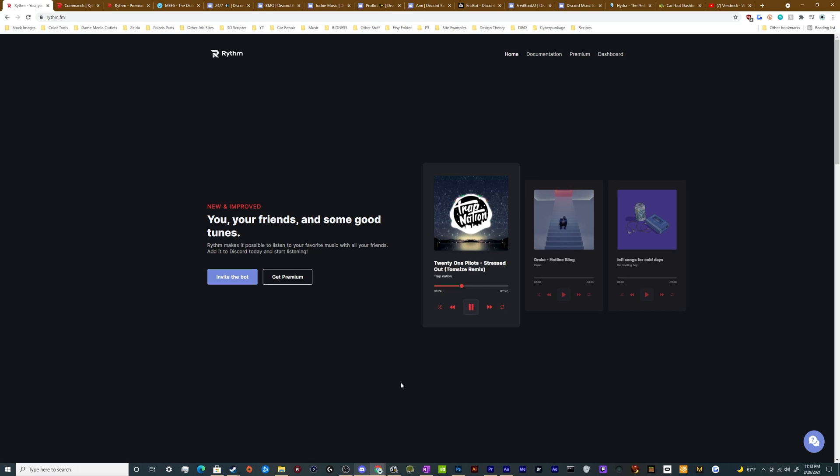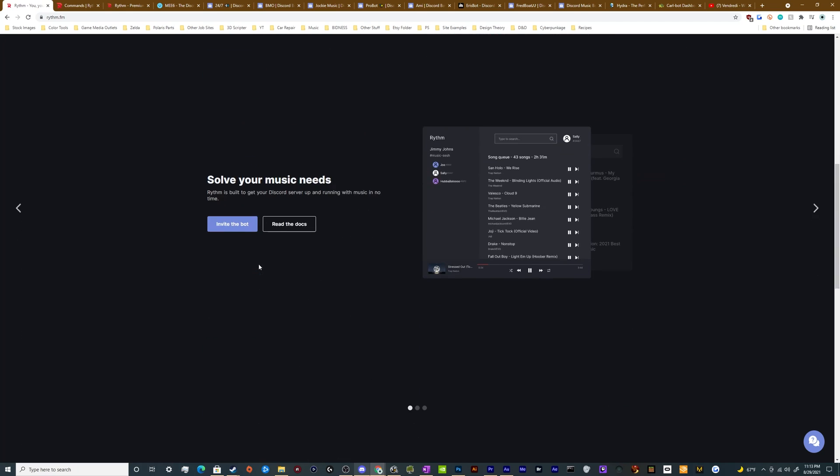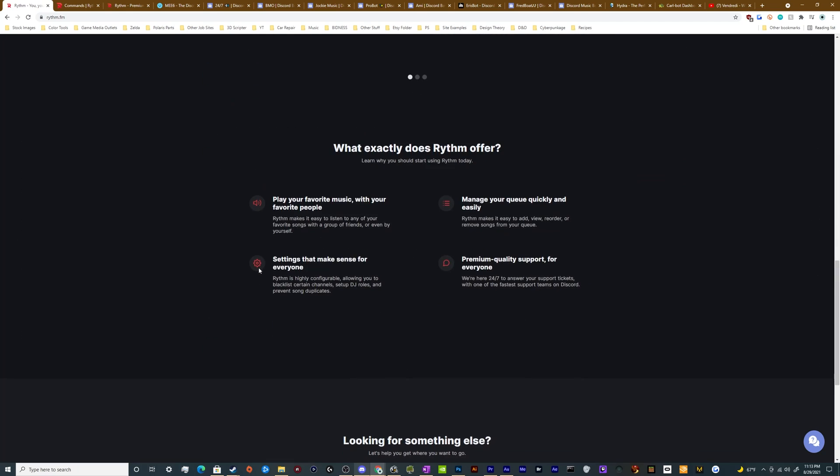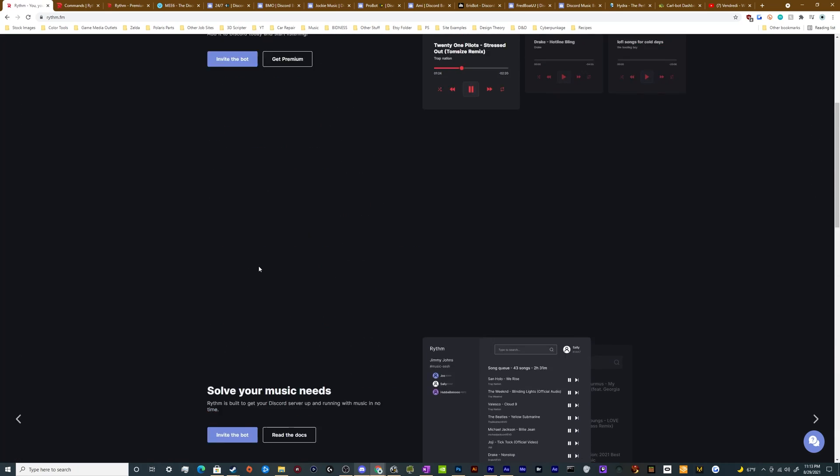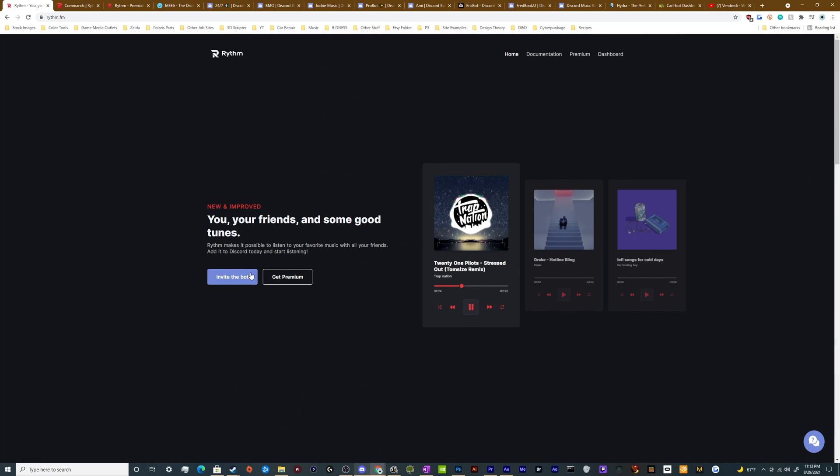The first thing you got to do is pop into rhythm.fm. That's the bot's website. And from here you can look at all the features that it has and kind of peruse around and see if you want this specific bot because there's a lot of music bots out there. And when you're ready, you hit this big blue button that says invite the bot.